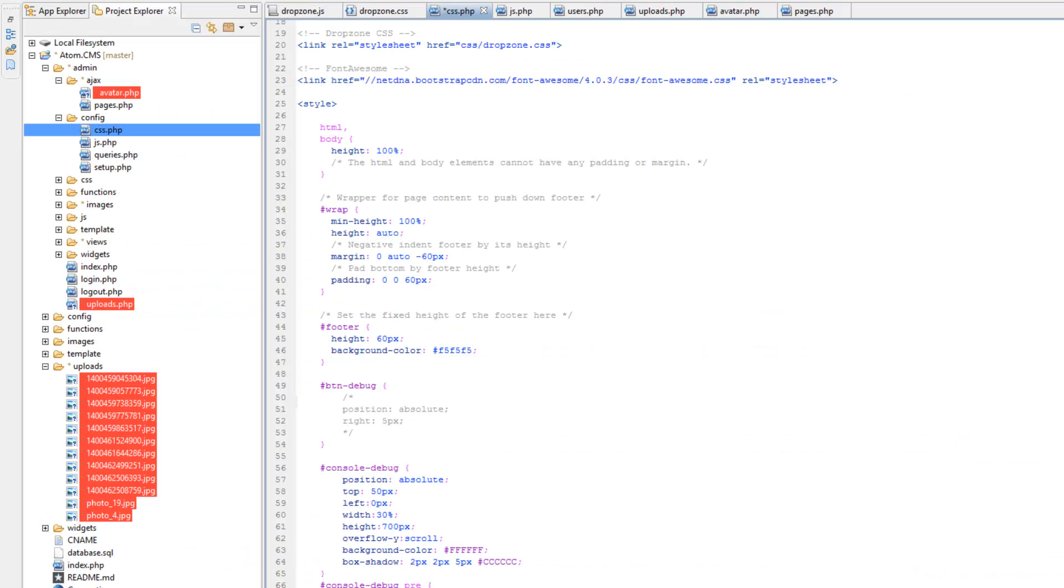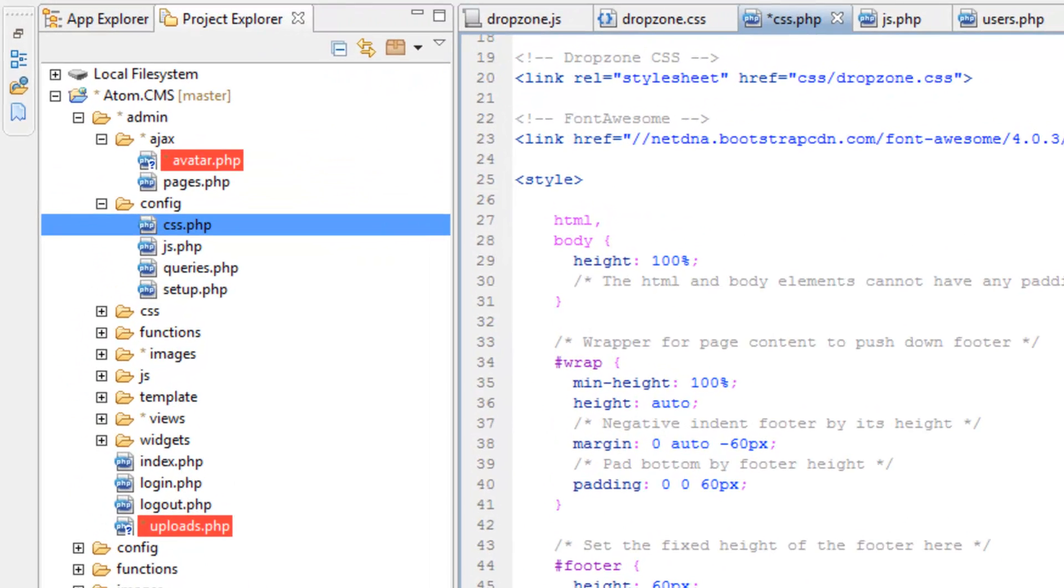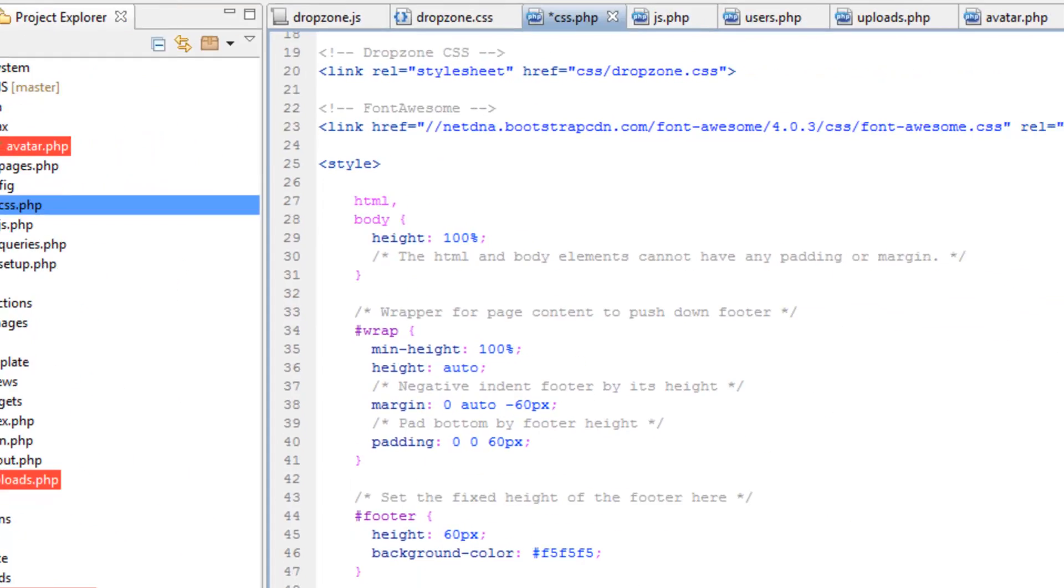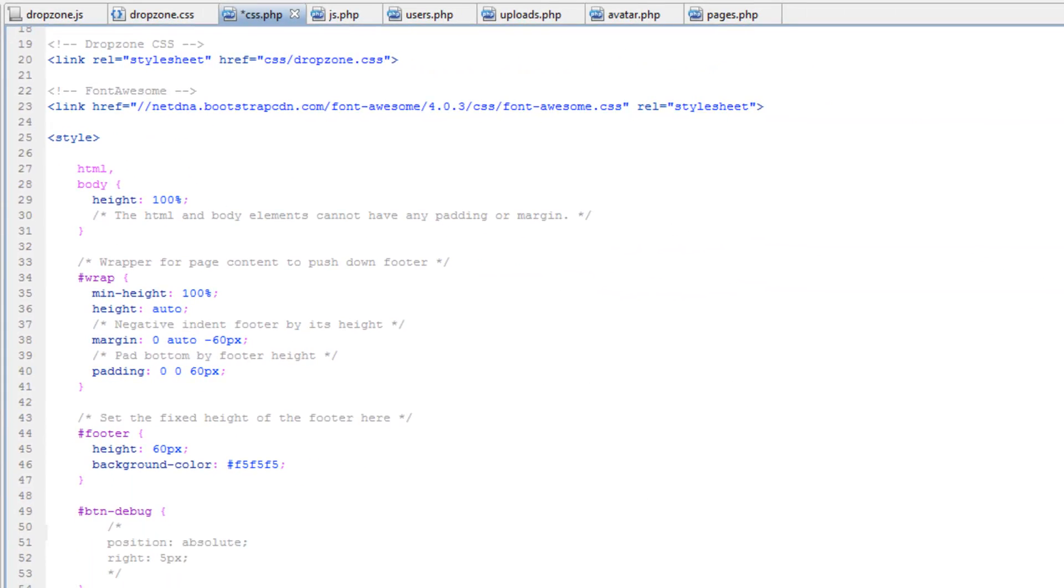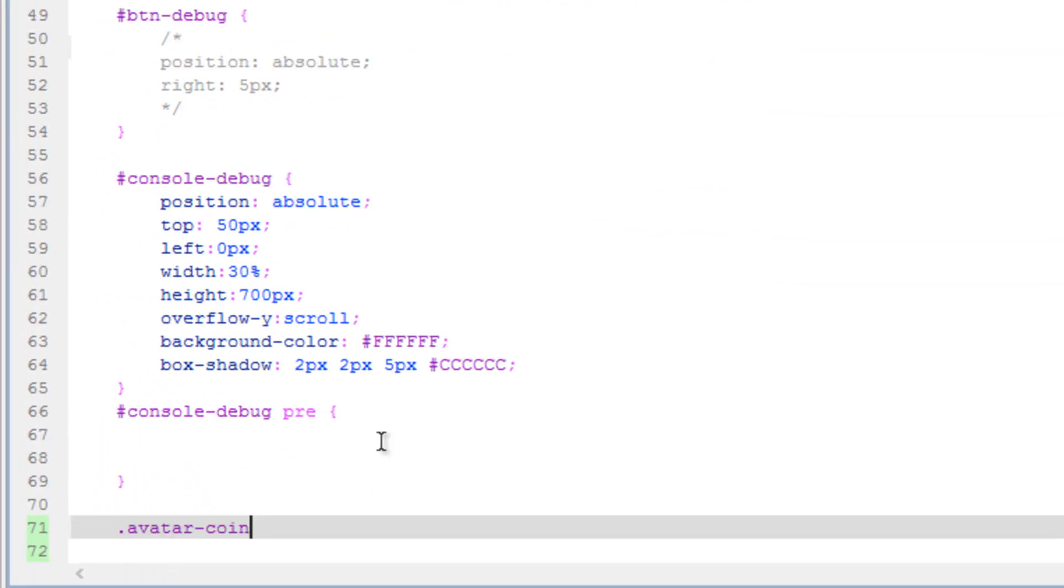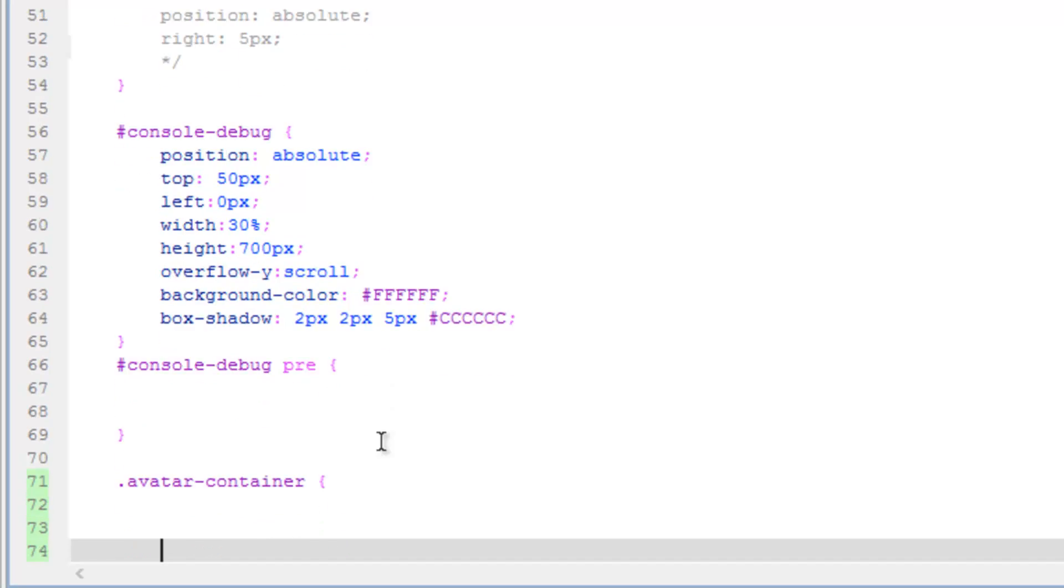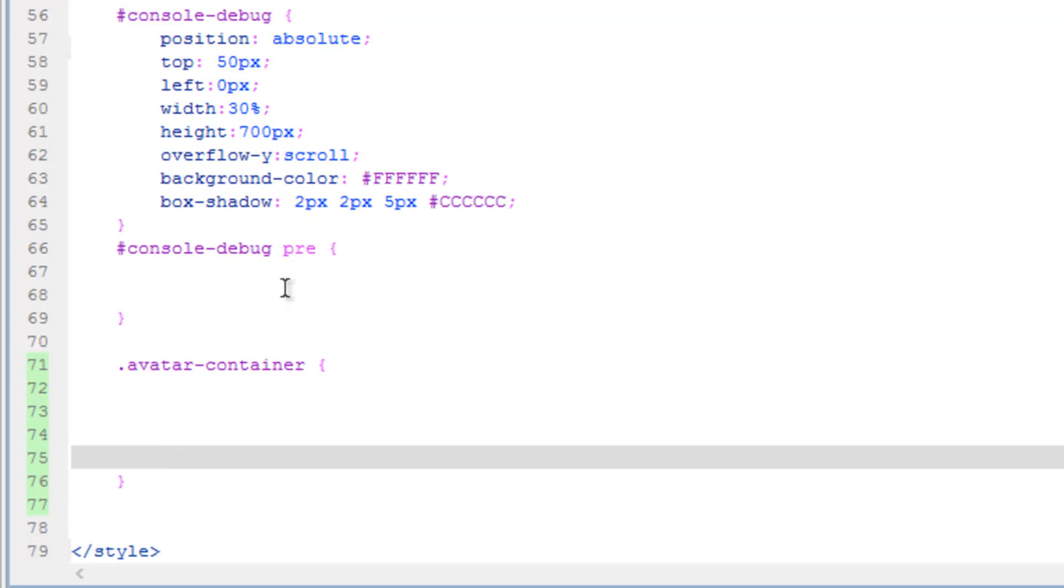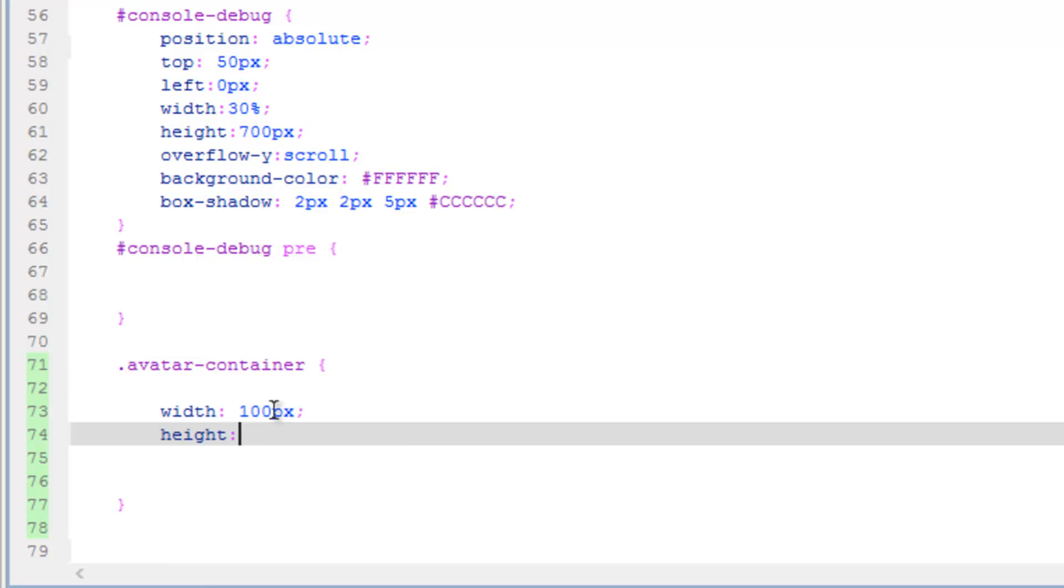Let's do that over in the CSS file in config slash css.php. And let's set up a class. So .avatar-container, and then your curly brackets, and let's put in a width. We'll make it square, so height and width both 100 pixels. Let's save that and then go ahead and look at our page.